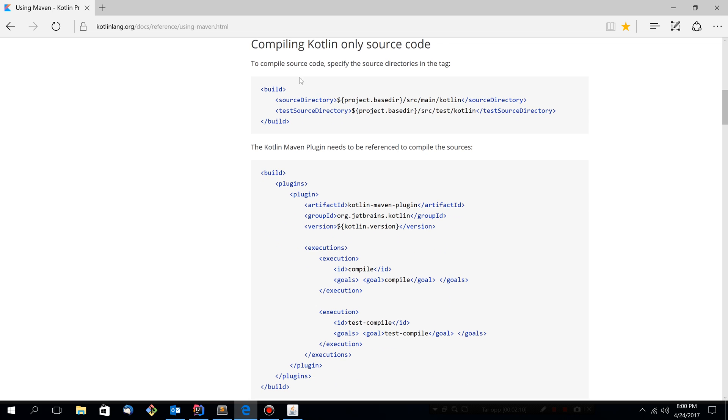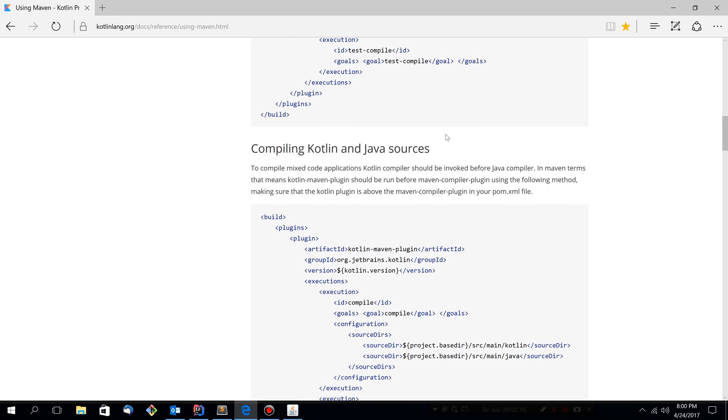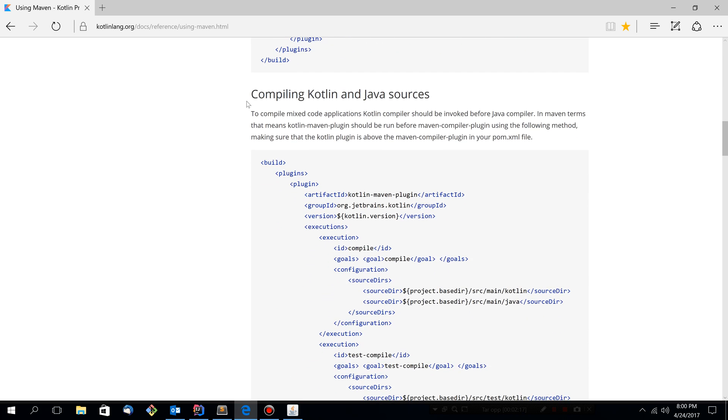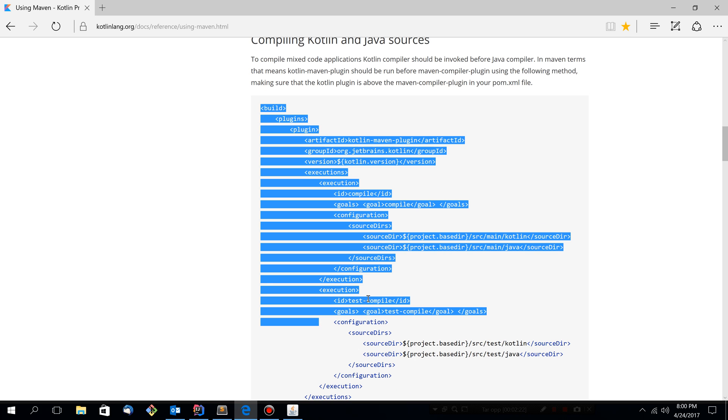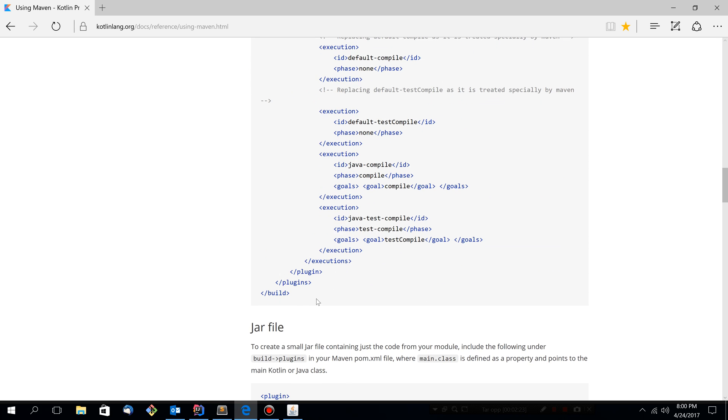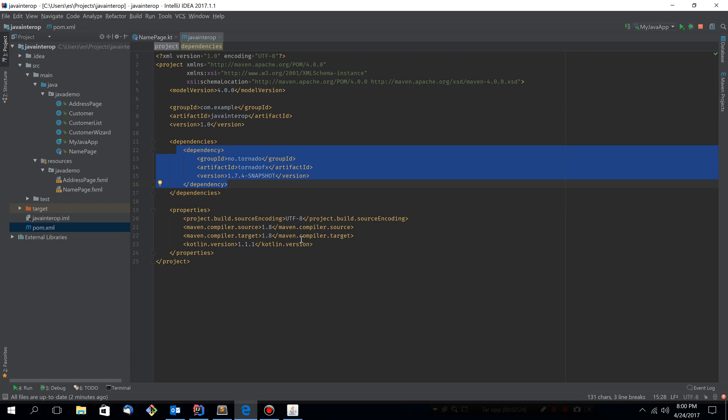And here it tells us how to compile Kotlin only source code, so that's not good for us. And here we have compiling Kotlin and Java sources. So basically we will just copy this block and paste it into our build.